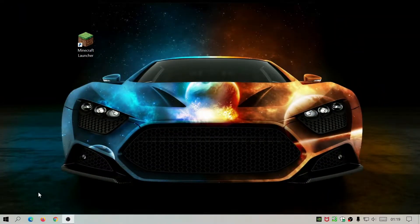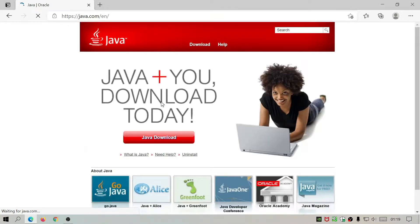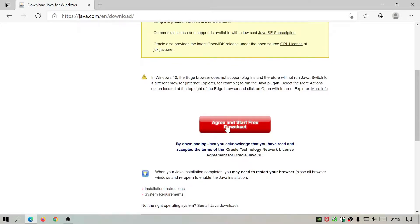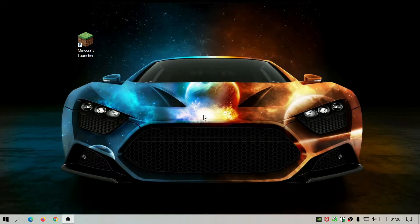The first thing you need to do is open your internet browser and type in java.com, click on Java download, scroll down, agree, and start the free download. Let that download, open the Java installation file, and make sure Java is installed and up to date. You might get a message saying Java is already up to date, or it might say you're running an older version that needs to be uninstalled first before the newer version can install.